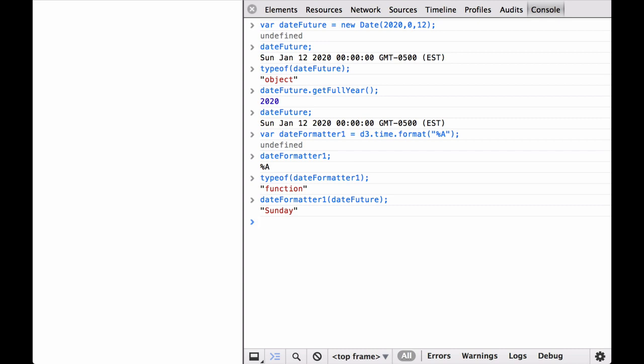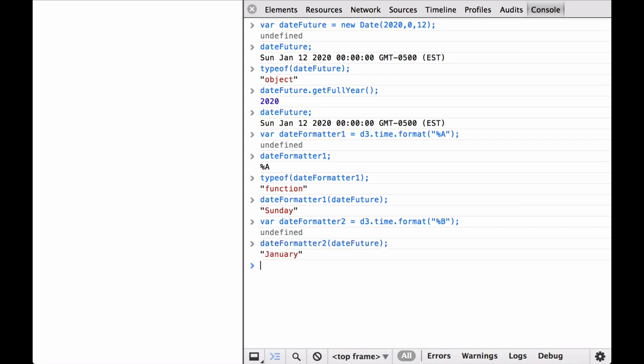which is what we wanted from the D3 time formatter. Let's now get the full month name using D3. This returns January,